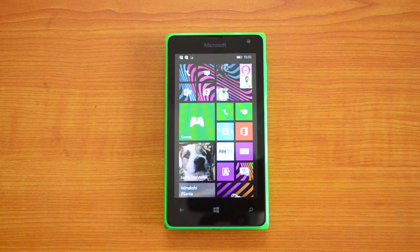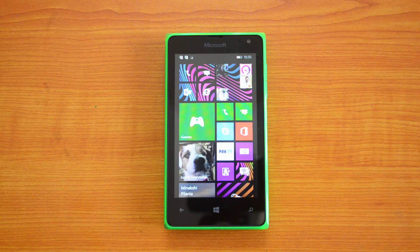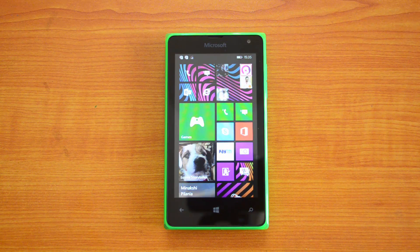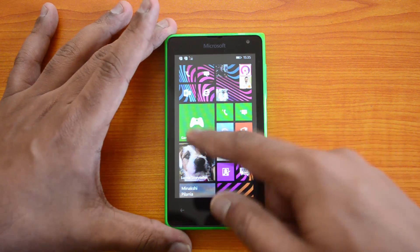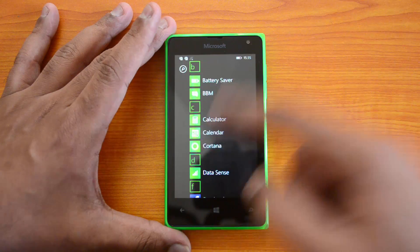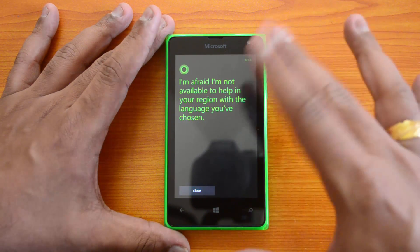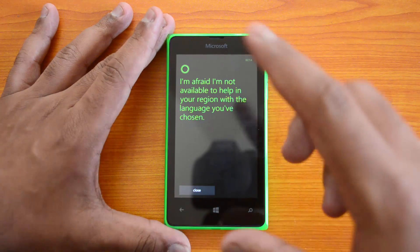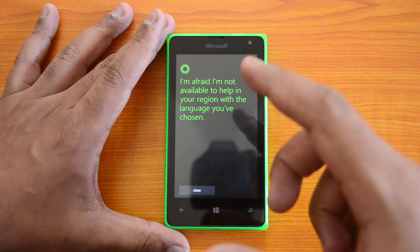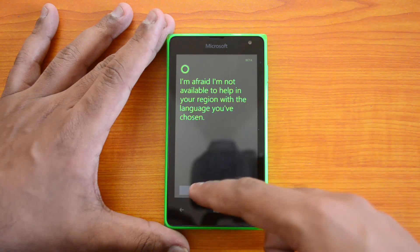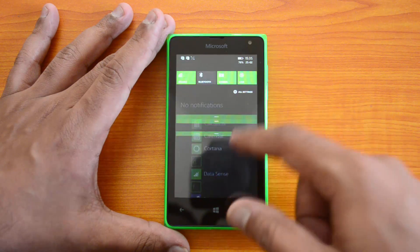Hey guys, this is Normal Here for Technique, and in this video we will show you how to enable Cortana, the voice assistant, on the Lumia 532. The Lumia 532 does come with Cortana pre-installed since it has the latest Denim update. If you open Cortana, you can see it says 'I'm afraid I'm not available in your region.' So even though it's officially available in India, you need to make some settings changes.